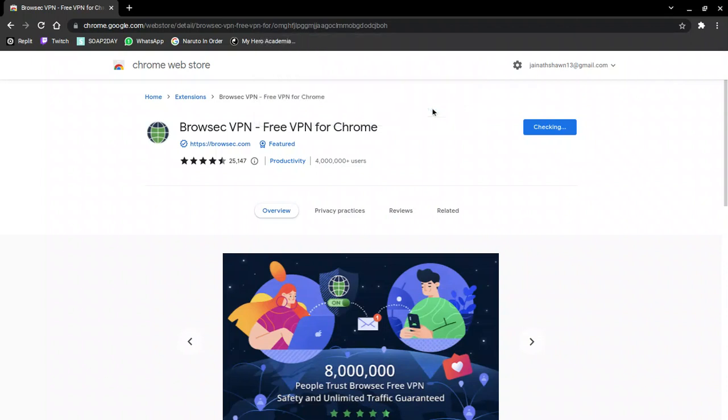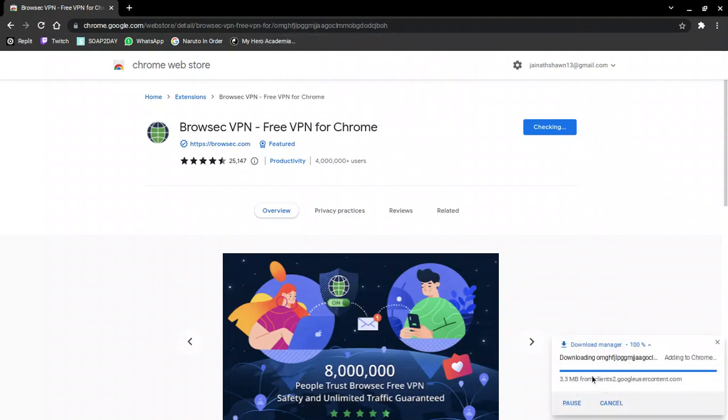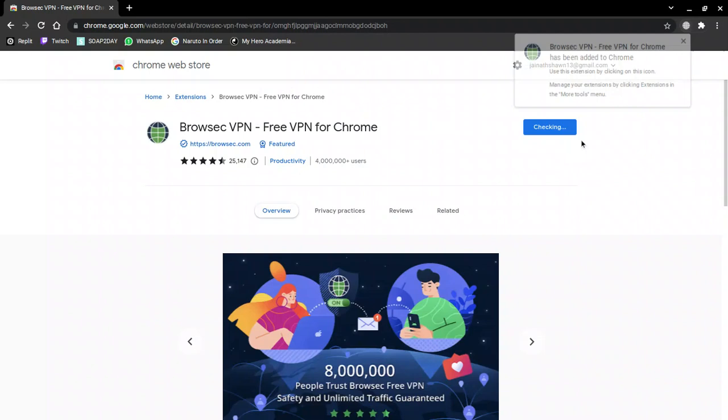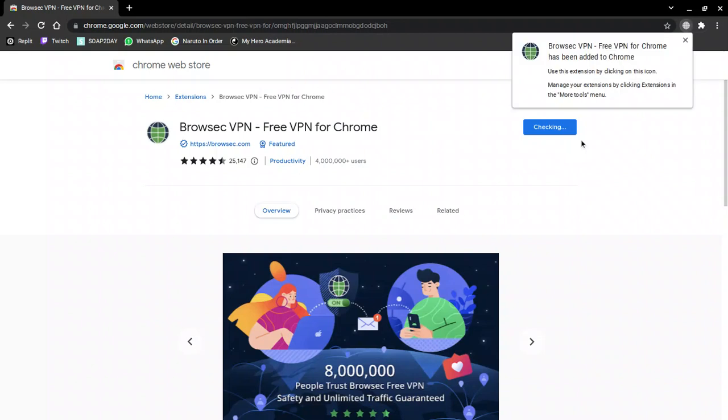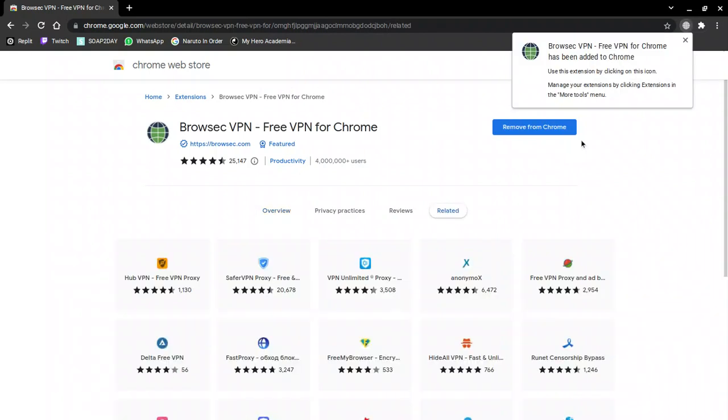Click Add Extension, and it will start downloading. Once it's done downloading and you've done that, you're ready for the next step.